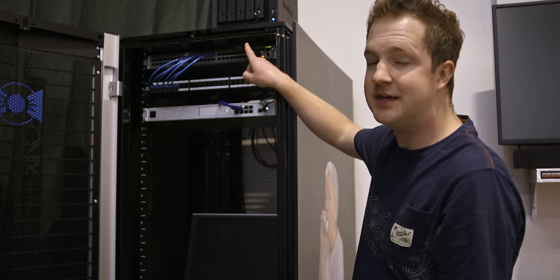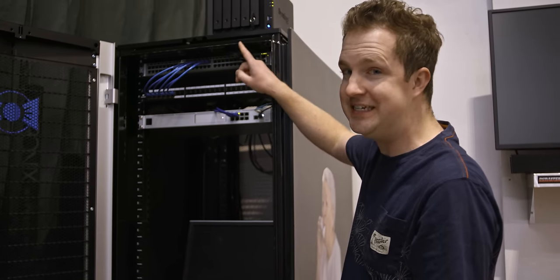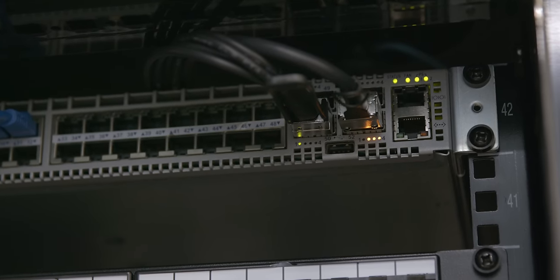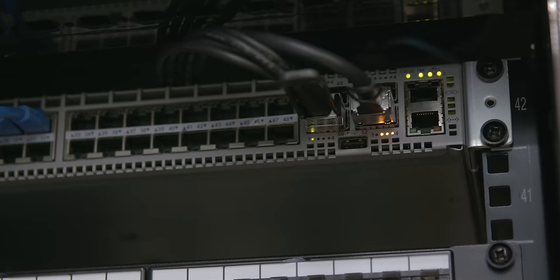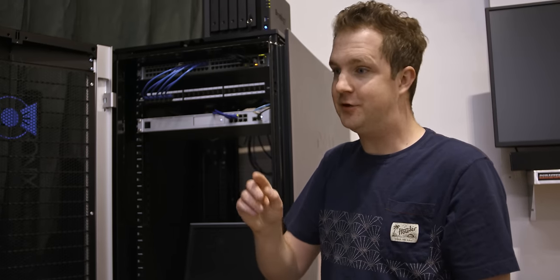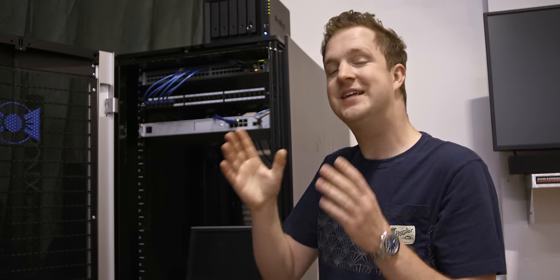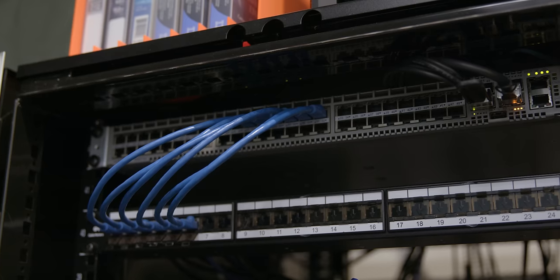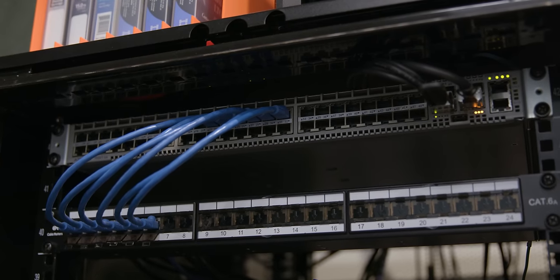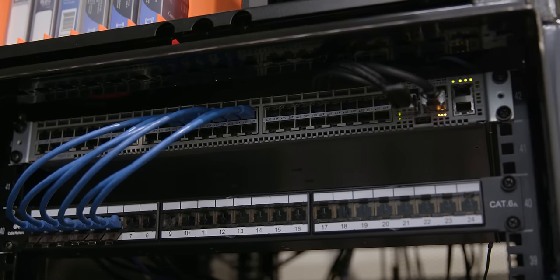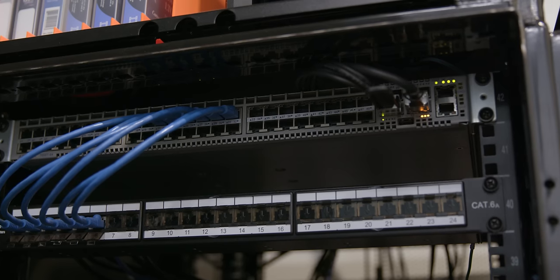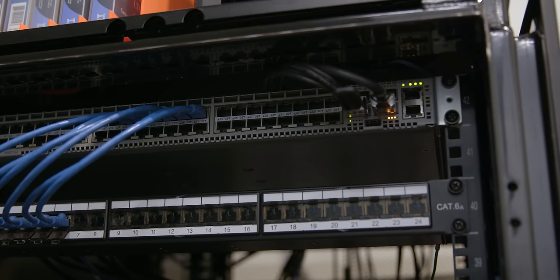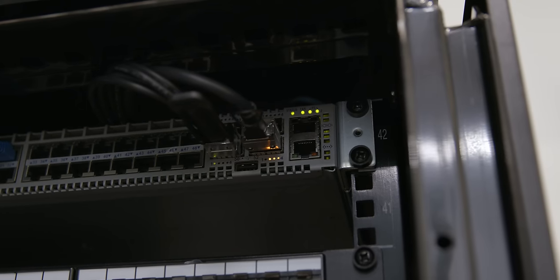This is our Arista 7050T switch. Now, this is an old piece of Enterprise gear. It's from about 2013. But because it's old Enterprise gear, you can get it for cheap, about 400 bucks. And the specs are incredible. This thing has 48 RJ45 10 gigabit ethernet connections. And then four 40 gigabit quad SFP connections.